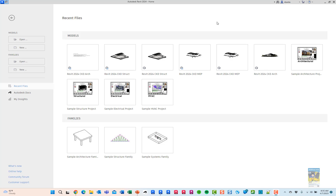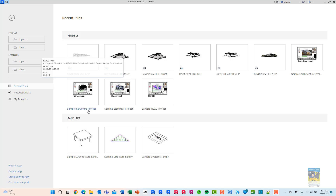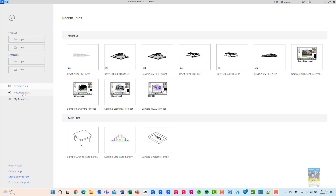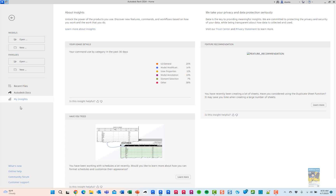Here I have Revit 2024 open, and we're going to take a look at what has changed, starting with the home page. You'll see immediately you've got some new sample shortcuts for sample files in architecture, structure, and MEP as well. On the left-hand side, Autodesk Docs is here, Recent Files is here, and now My Insights is here as well. If I click My Insights, I can start to see the analytics of what I'm working with and how I'm using my commands.